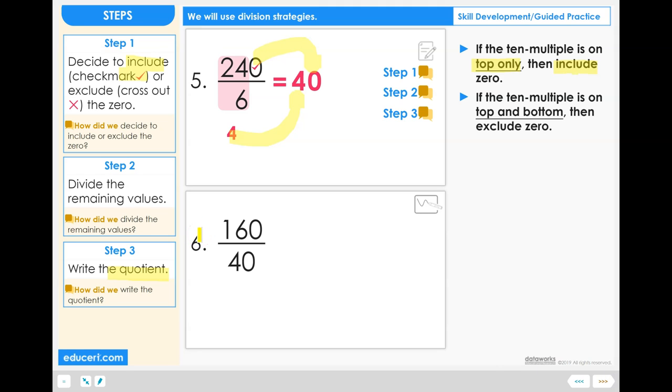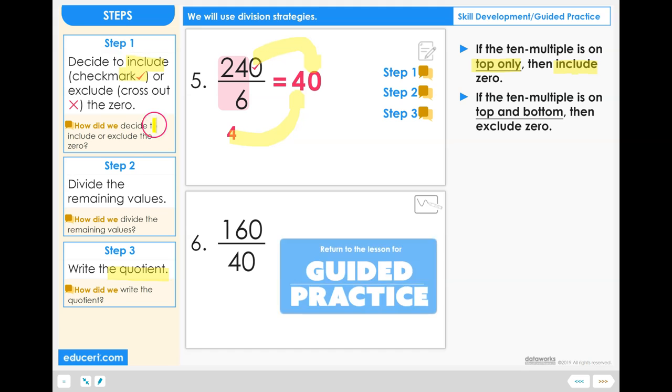You are now ready to complete problem 6 using the 10 multiple strategy and these 3 steps.